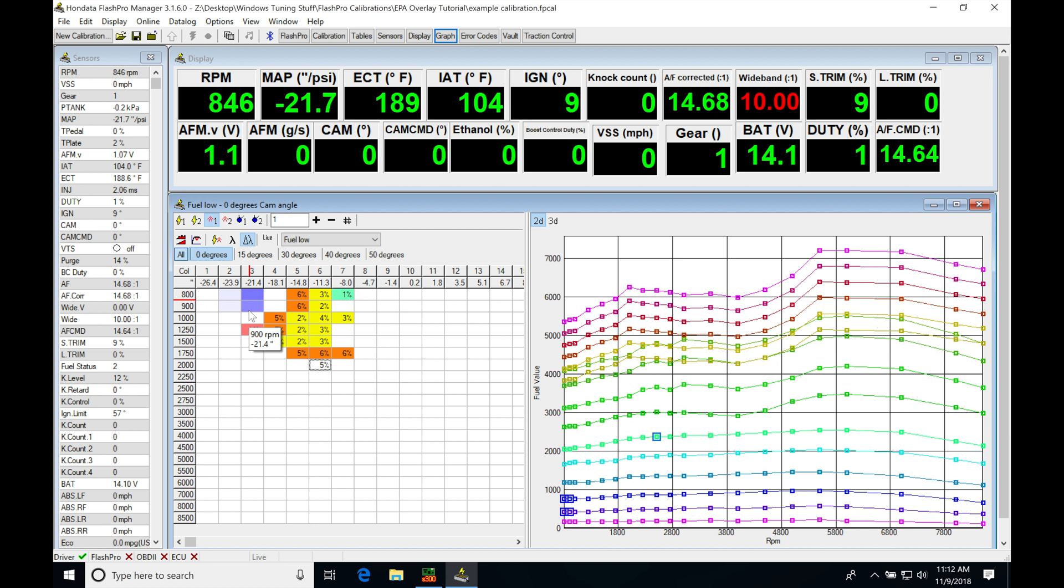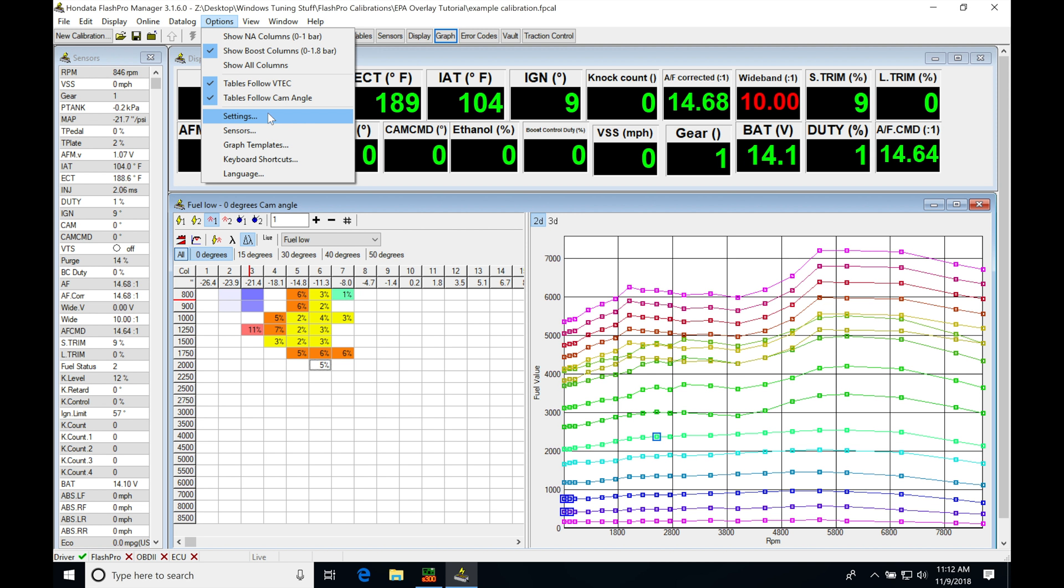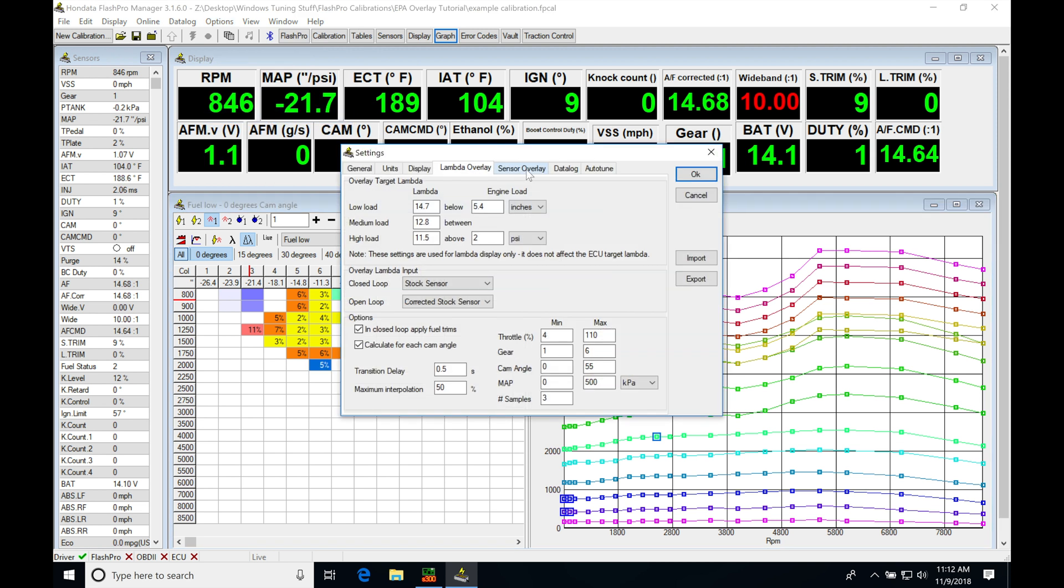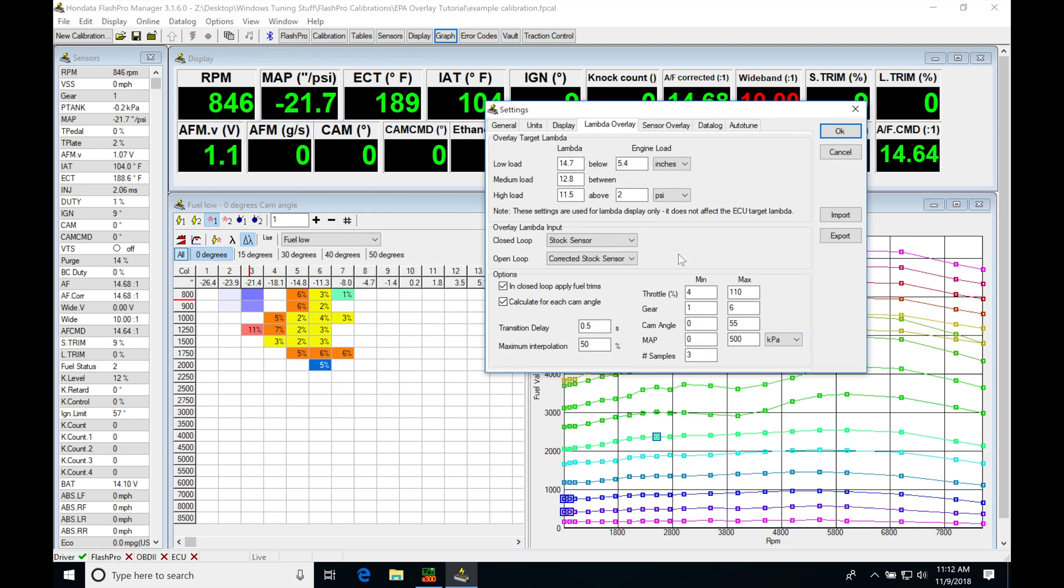And it's not gonna be plotting anything because, if we jump into options, go back into settings here, that the throttle percentage here has to be at least 4%. And if we look, our tpedal of the actual TPS input to the ECU is showing zero. And that's gonna be blocking it out from reading, populating overlay data here at idle.